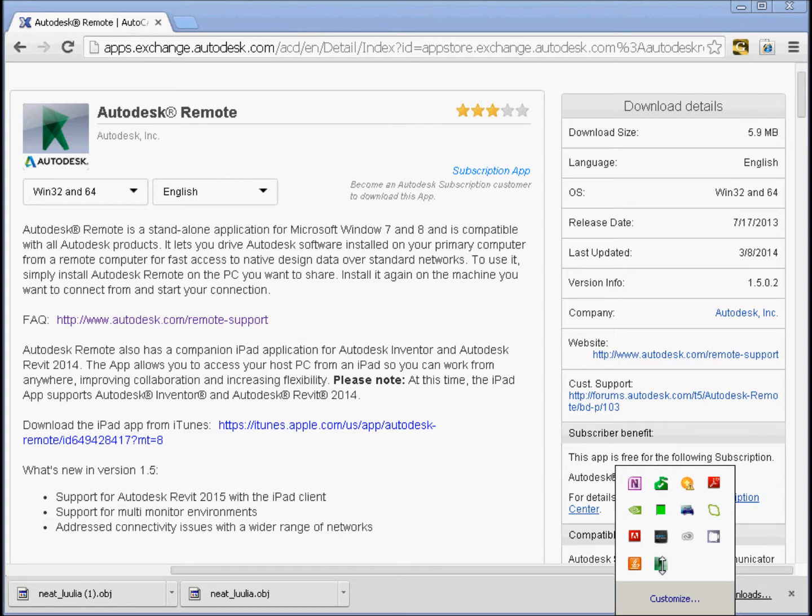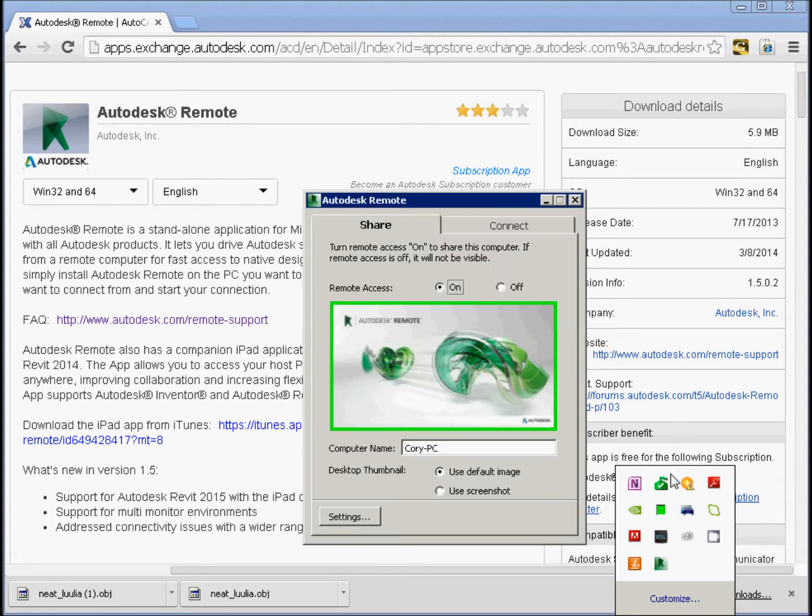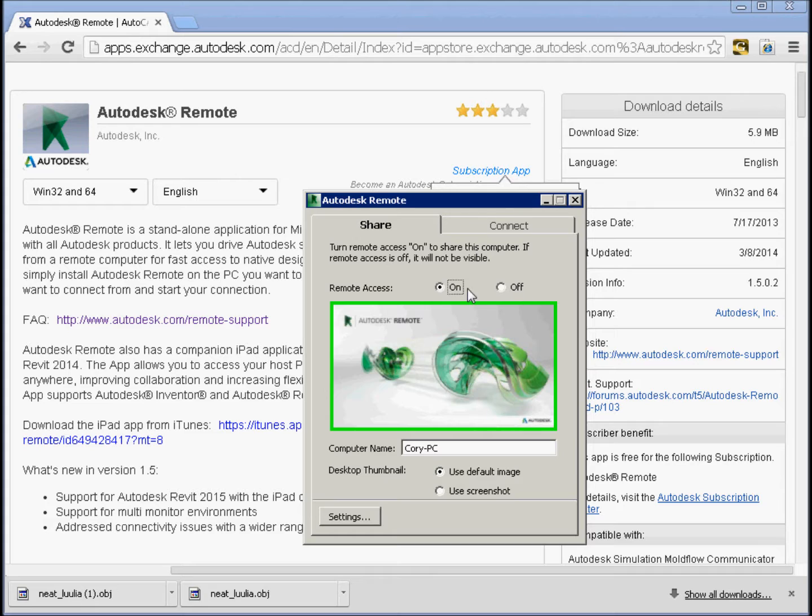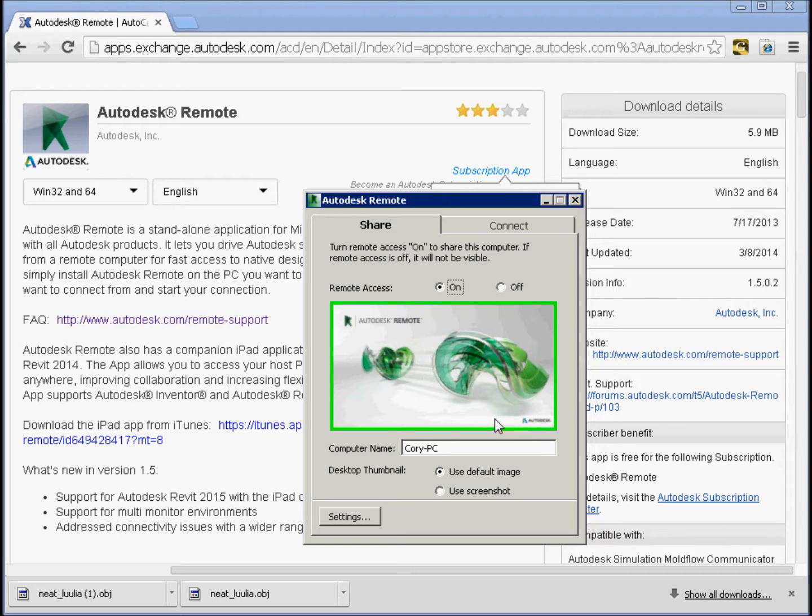So right here I have the Autodesk Remote application. It's a very simple UI. You've got your remote access, you're turning it on or off. You can set up a screen for your computer. If you're working with multiple computers, this could be helpful.